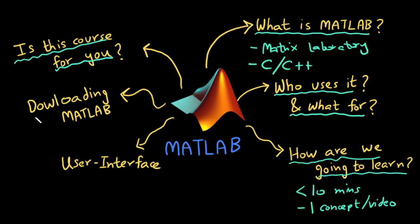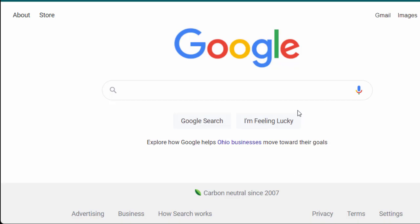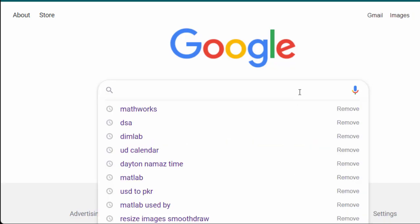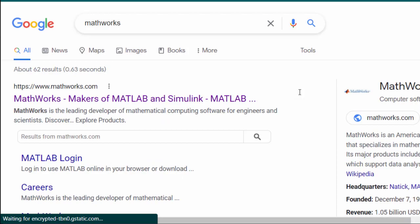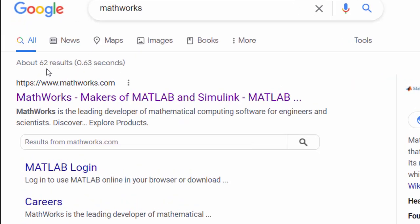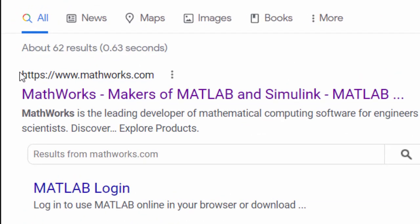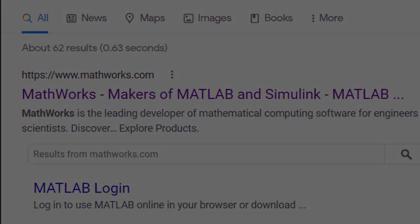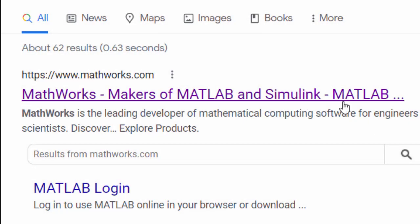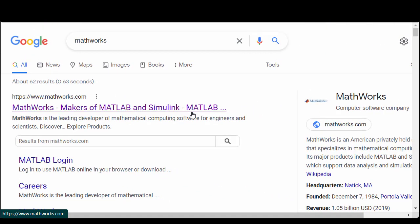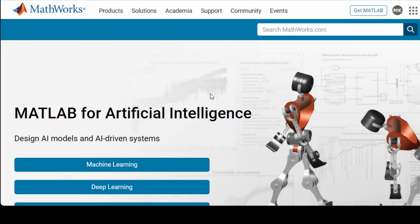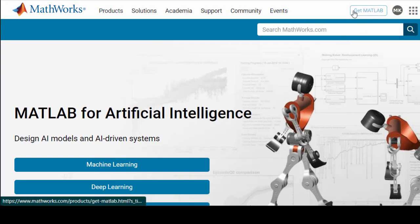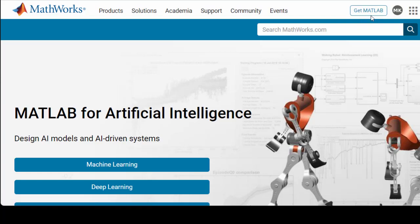Now coming to how can you download MATLAB. The downloading of MATLAB is pretty easy. All you need to do is open your browser and go to MathWorks.com which is the website of MATLAB. You open it up and here on the right top you can see this button which says get MATLAB.